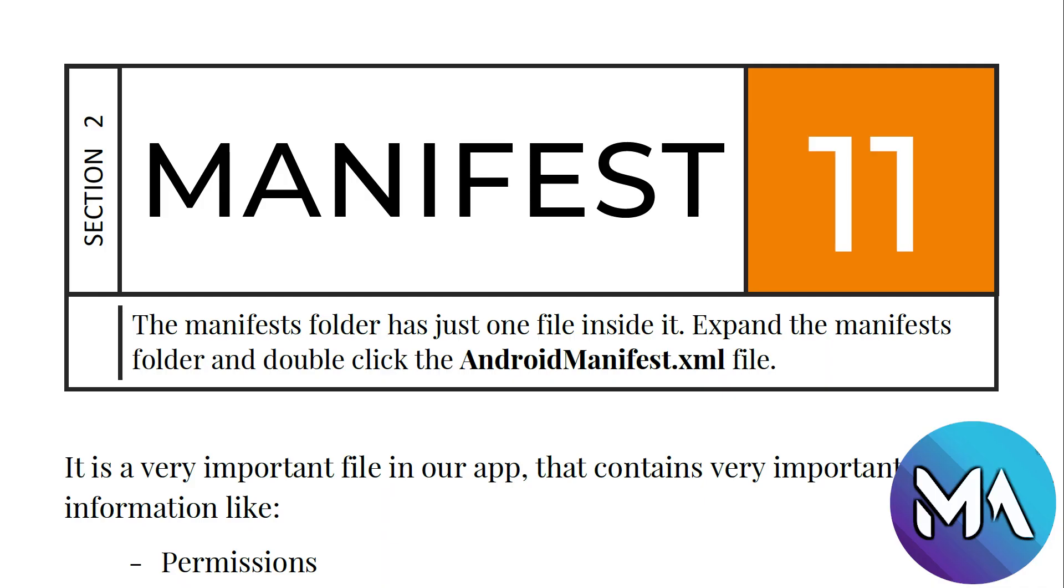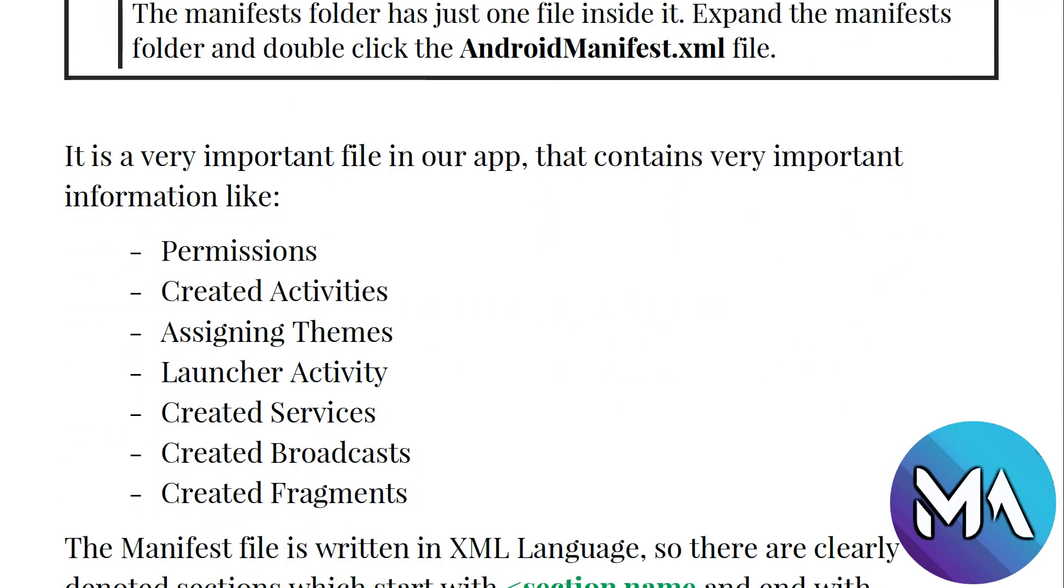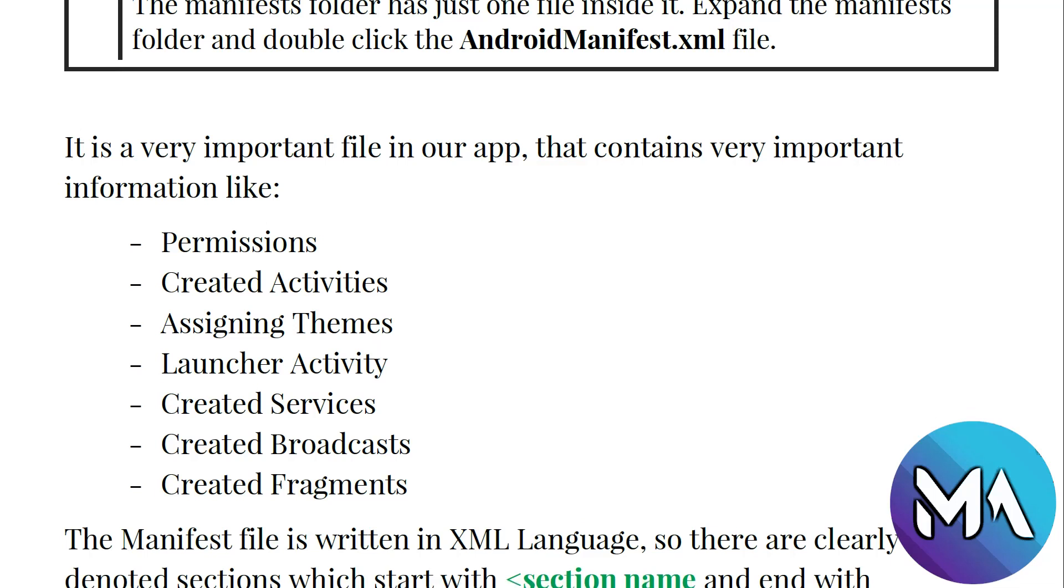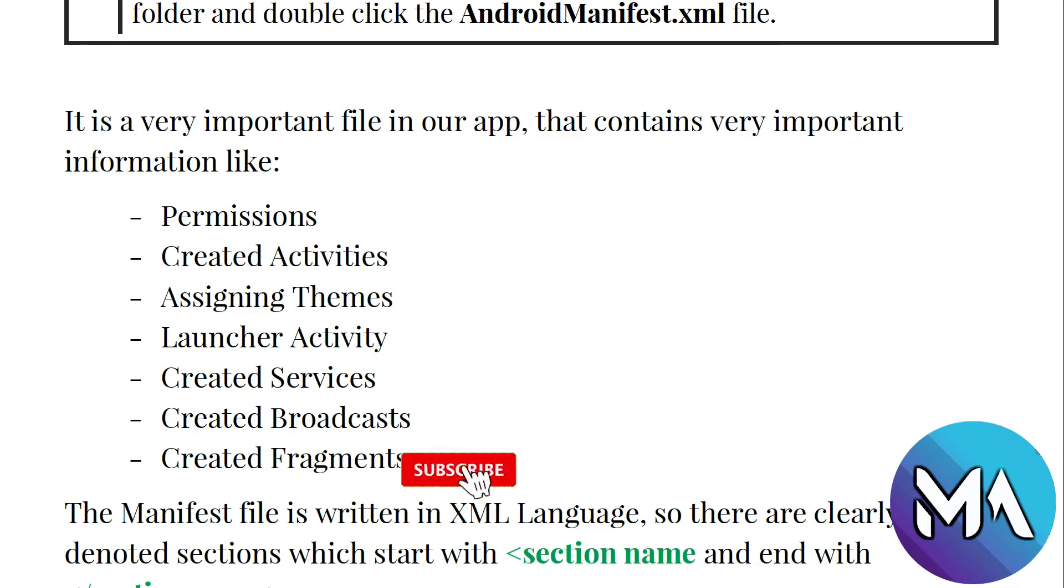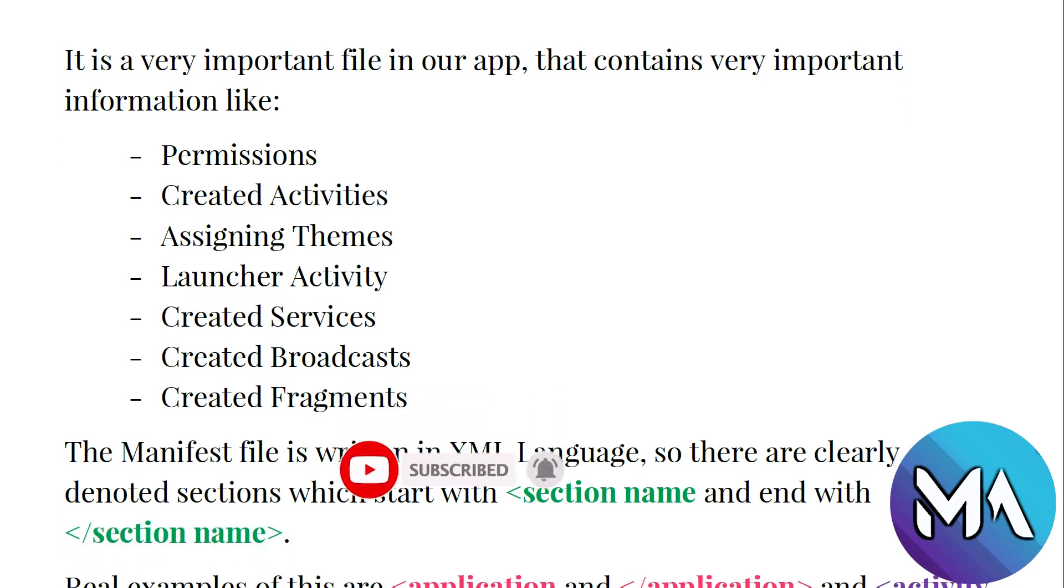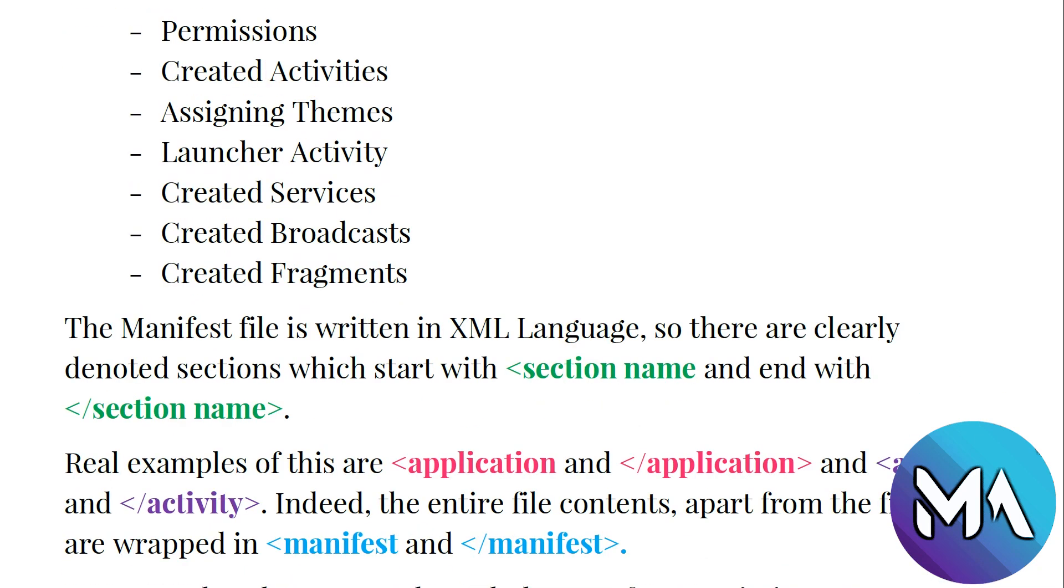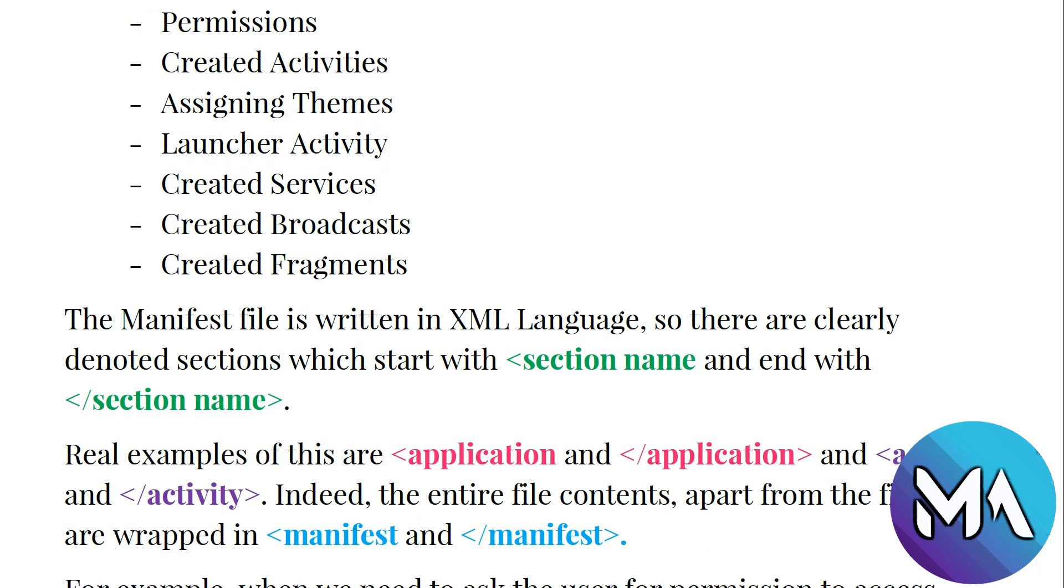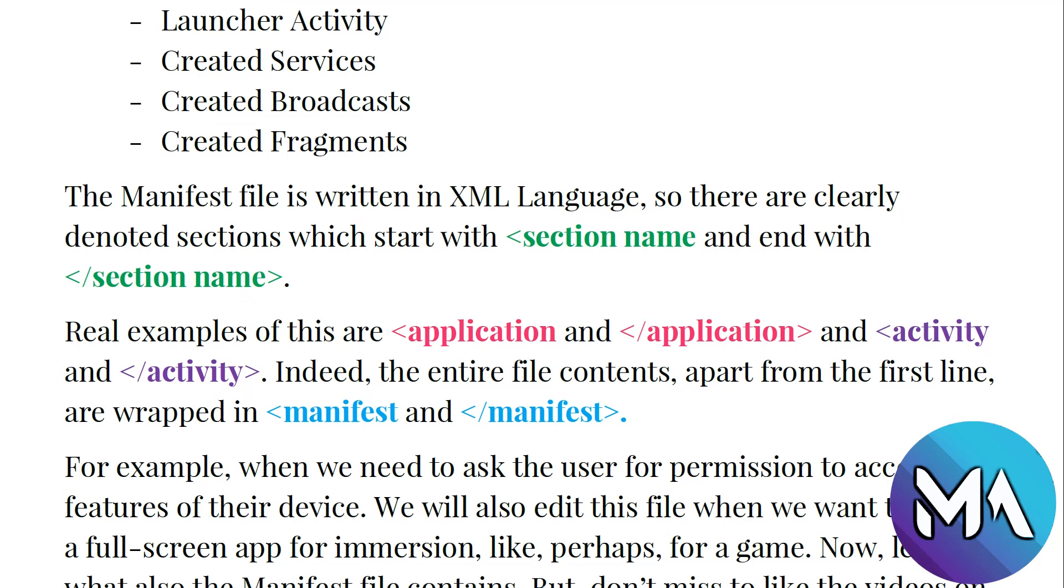The manifest folder has just one file inside. Expand the manifest file folder and double click AndroidManifest.xml file. So what is the manifest? It is a very important file in your app that contains very important information like permissions, created activities, assigning themes, assigning a launcher activity, created services, created broadcast, created fragments.